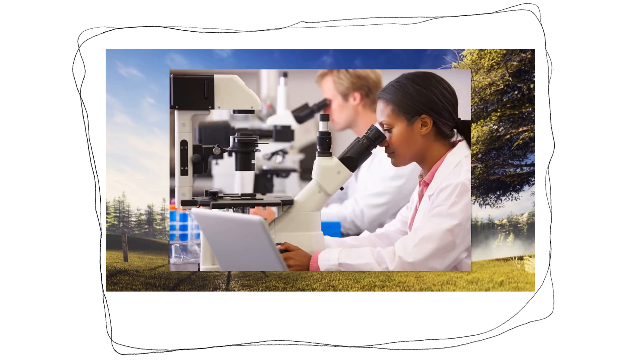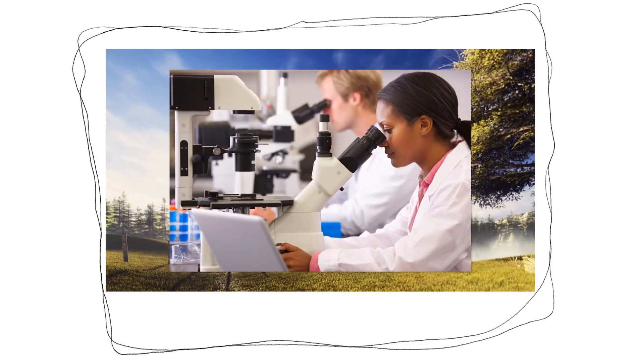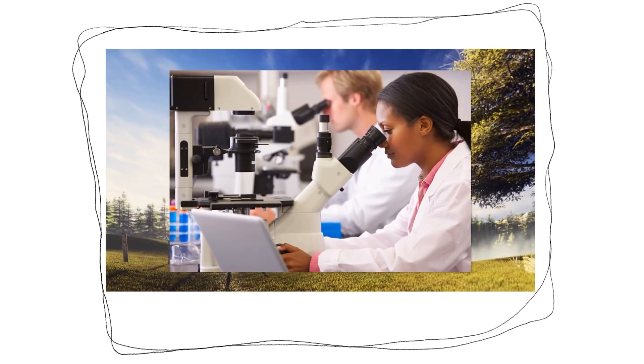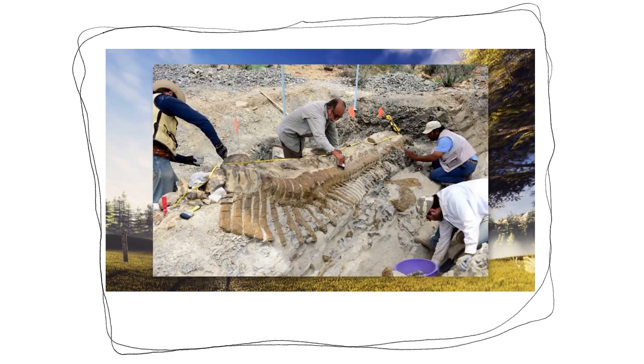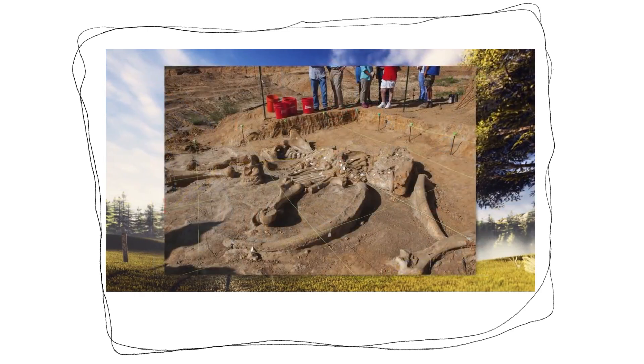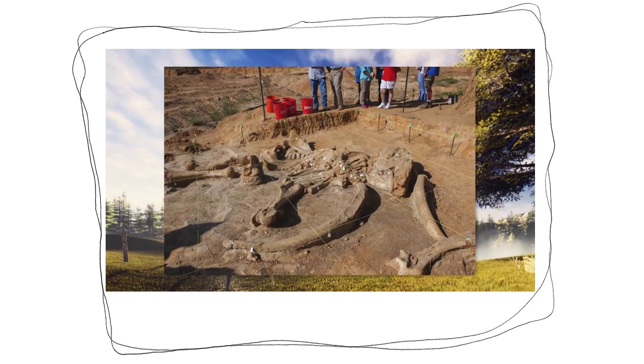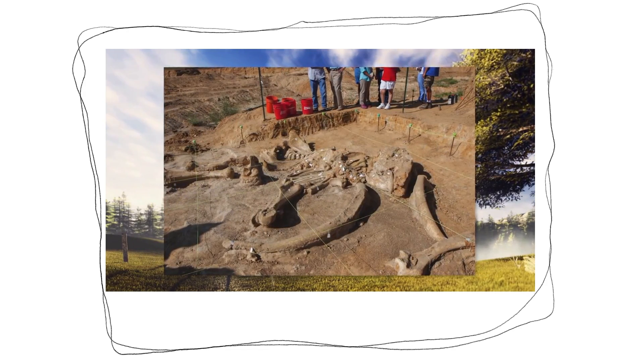For years before Darwin, scientists have known that evolution happens. They just don't know how it happens. That's where Darwin came in and developed his theory. It frustrates me so much how stupid creationists such as yourself always think that Darwin's theory and evolution are the same thing. It's not. If you're going to attempt to debunk evolution, at least get the definitions and categories right. However, when it comes to evolution, there's enough proof for experts to consider it a credible explanation for humanity existing how we are today.